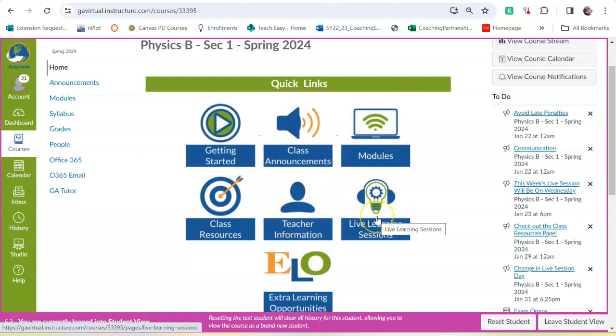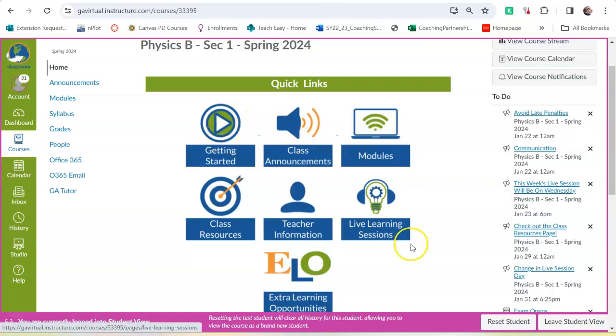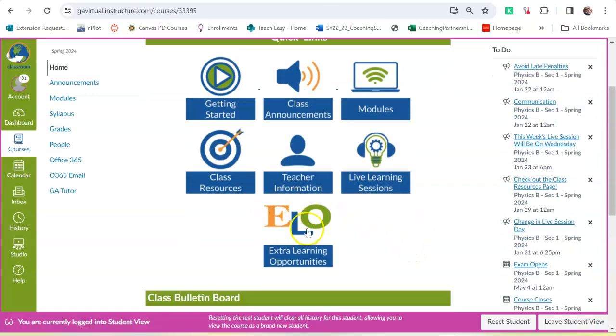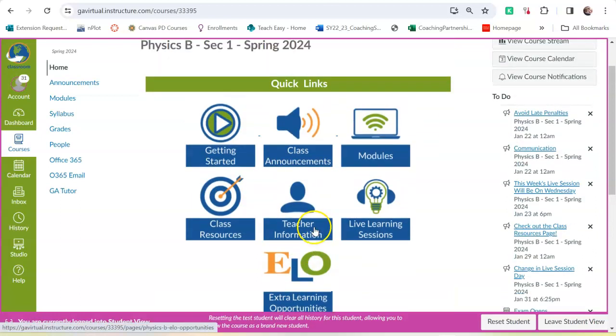It has teacher information, which has my contact info and some stuff about me on it, live learning sessions, which has recordings of past live learning sessions and a link to the Zoom classroom that I will use on Wednesday nights at 6 o'clock, a link to modules, a link to announcements, a link to the getting started module, and a link to extra learning opportunities, or it's kind of like extra credit.